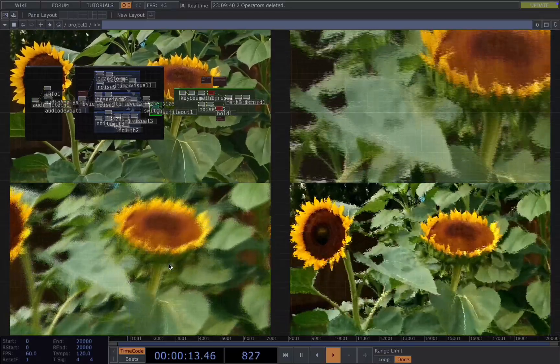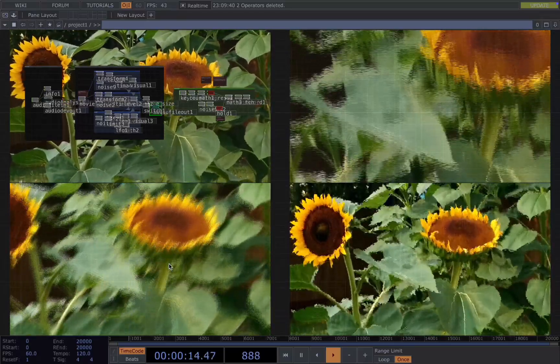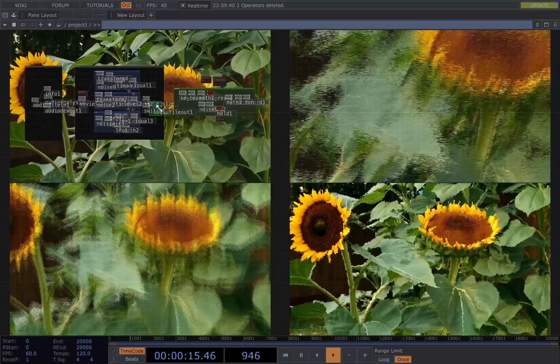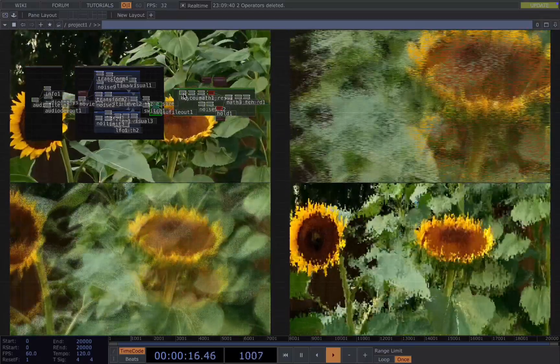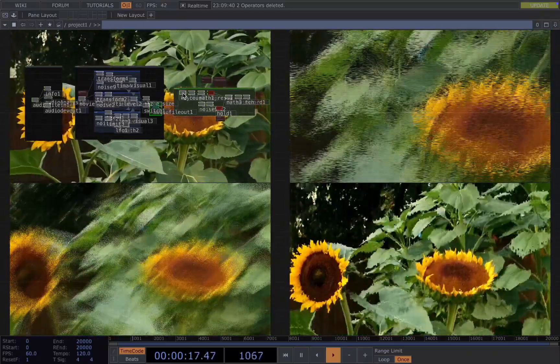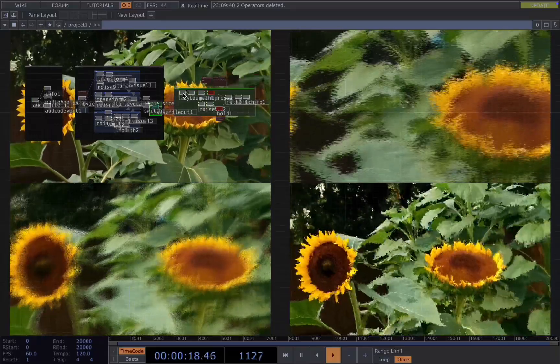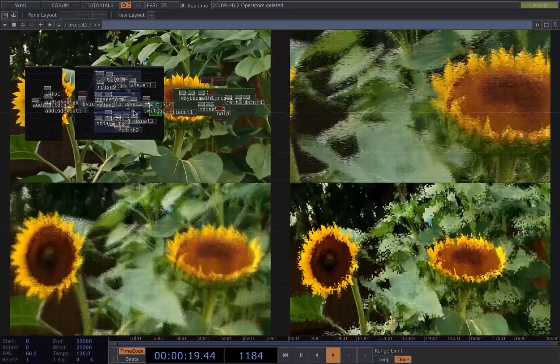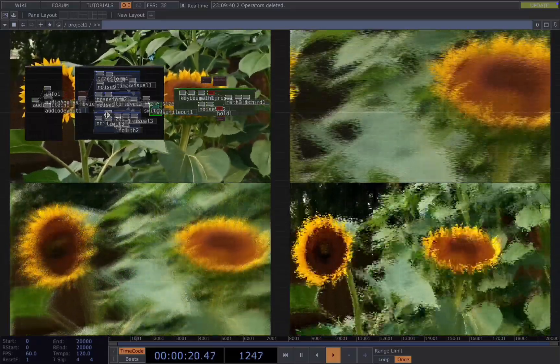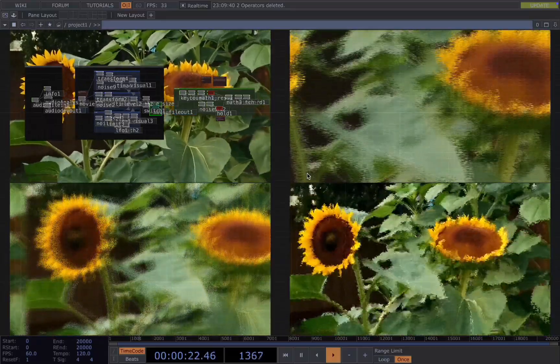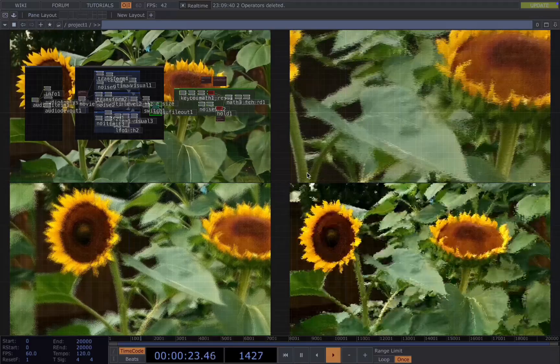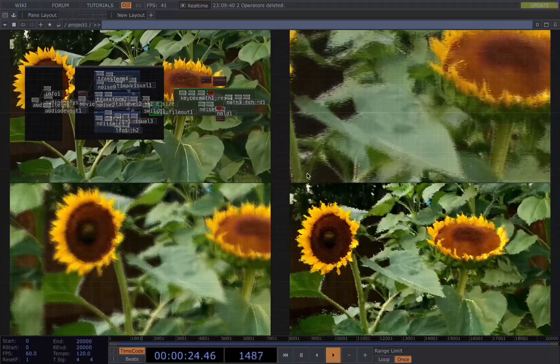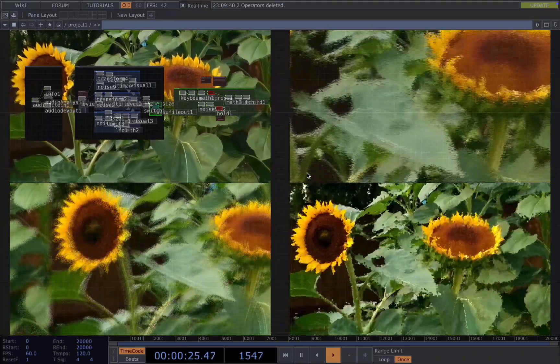This tutorial, I will focus on the data part, which are the chop operators. For the visual part, you can find how to make these glitch or scan effects in my first tutorial.